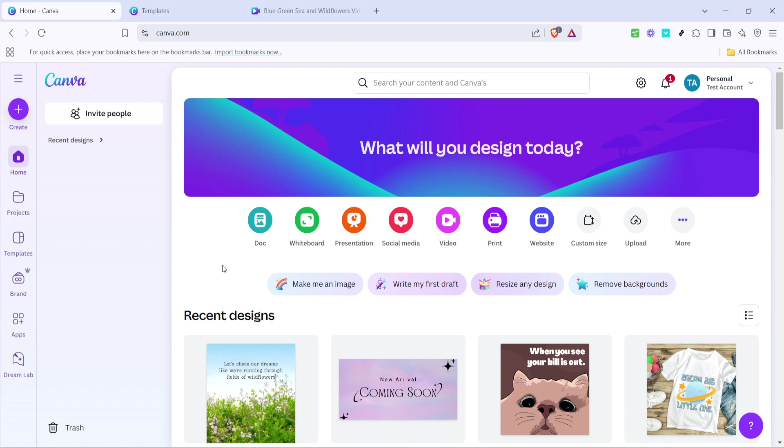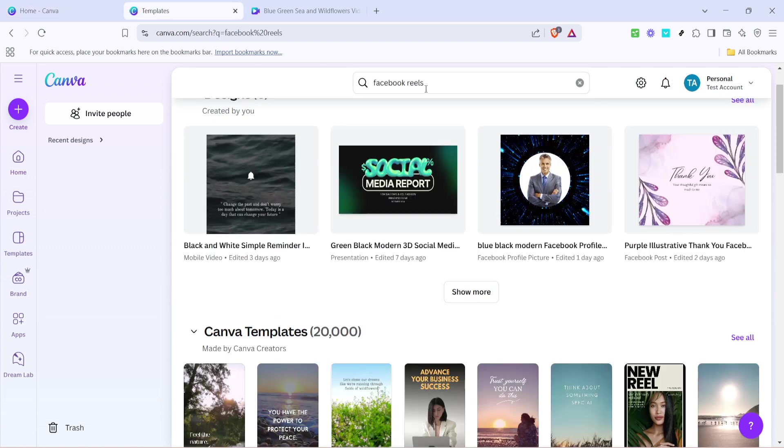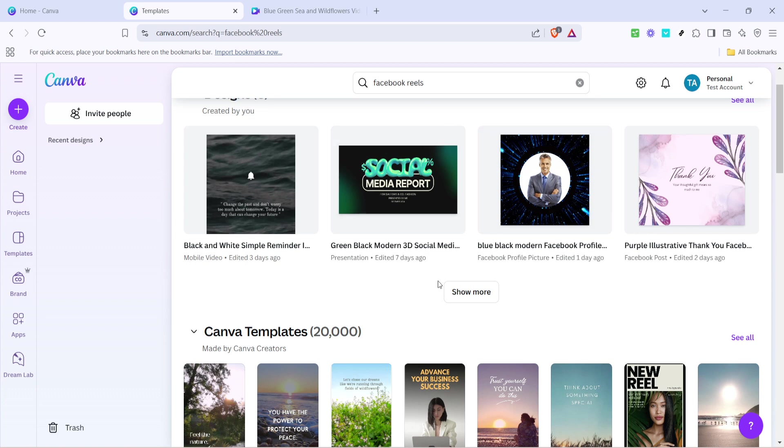Once you've settled in, head to the search bar at the top and type Facebook Reels. This will bring up a variety of template options specifically designed for creating Reels. These templates are a great starting point, especially if you're new to design or just want to streamline the creation process.